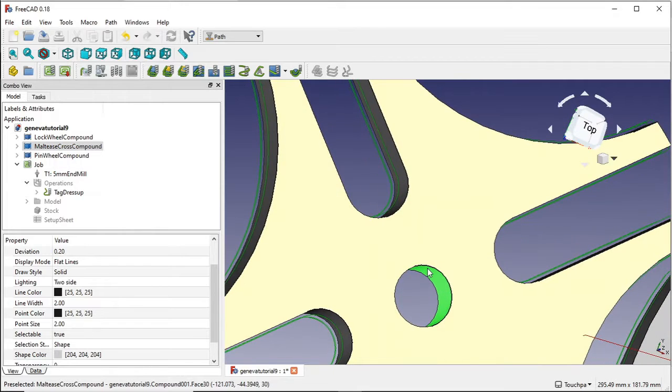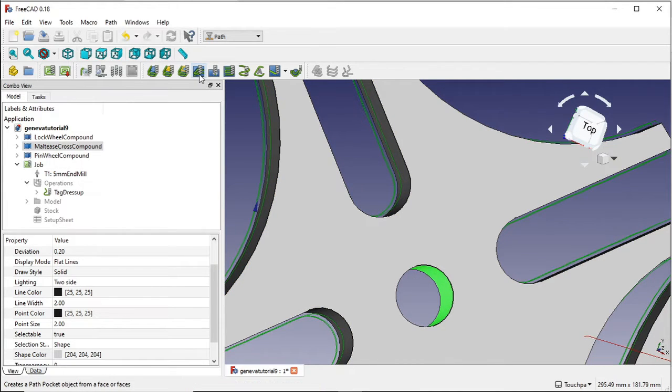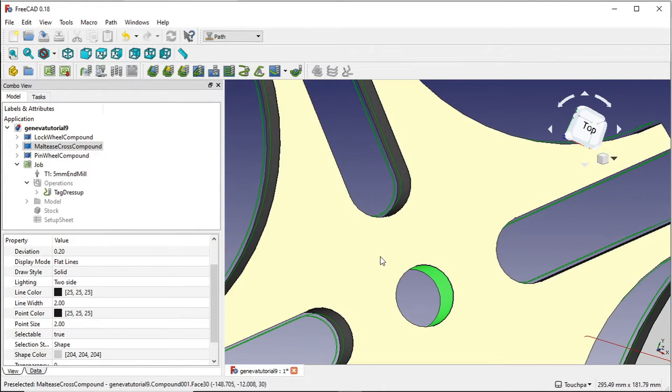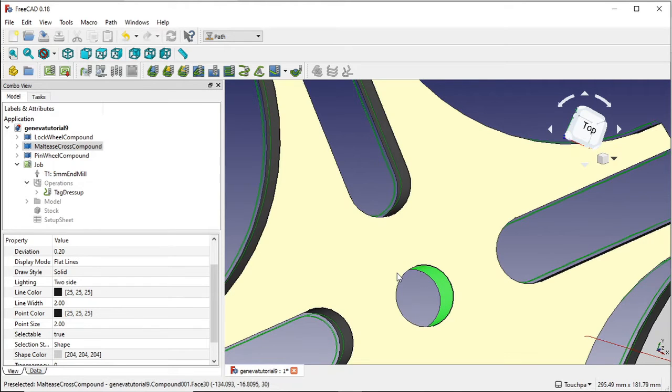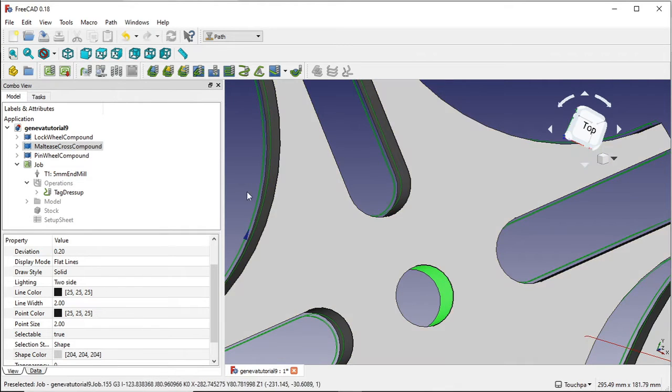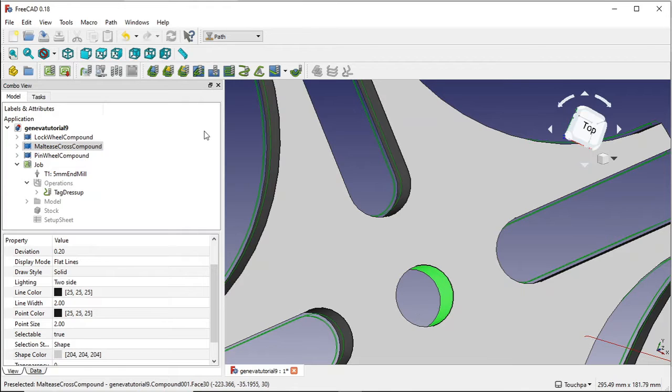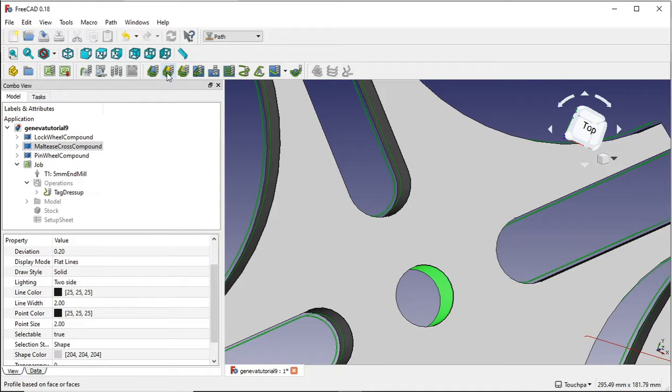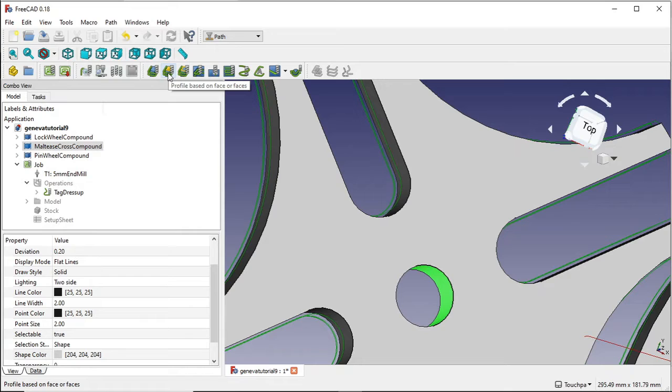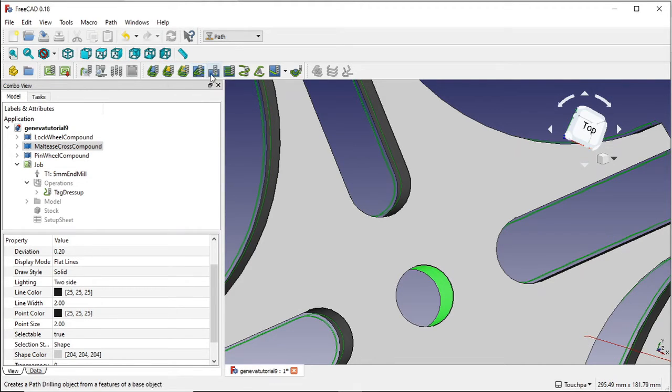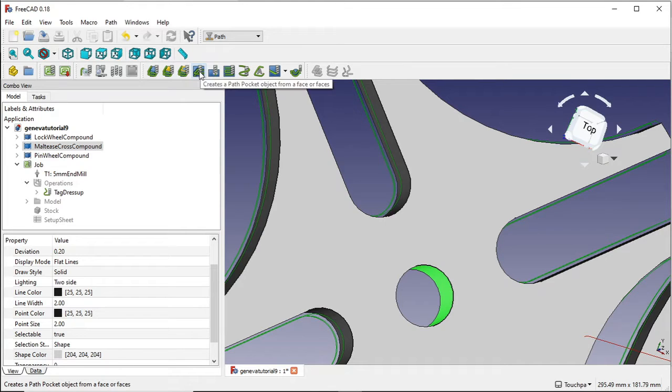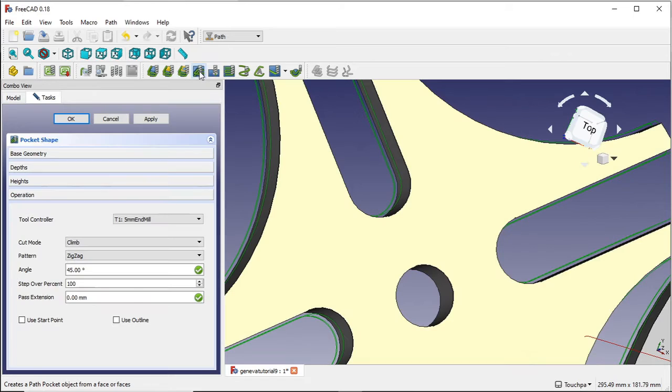Now to come up the top here we've got an option. I'm looking for create a path pocket object from face to face. I could use a drilling option in here but I'm going to use a milling option so I don't have to change my tool bit. Don't use the profile based on face or faces or the create a path drilling object. We just want this one here, create a path pocket object from face to face. So click on that.